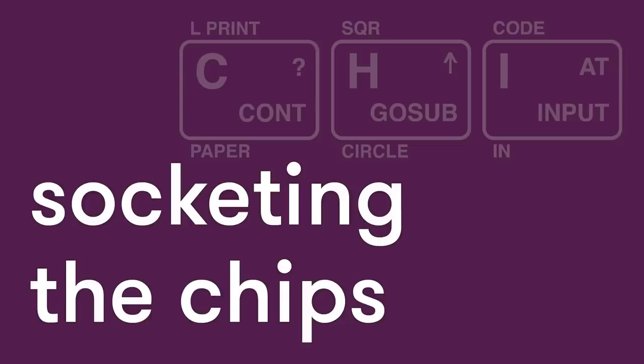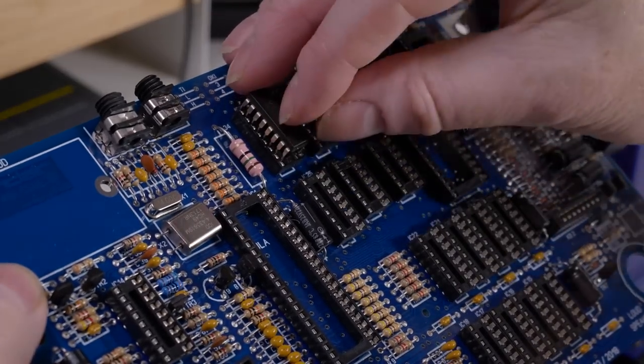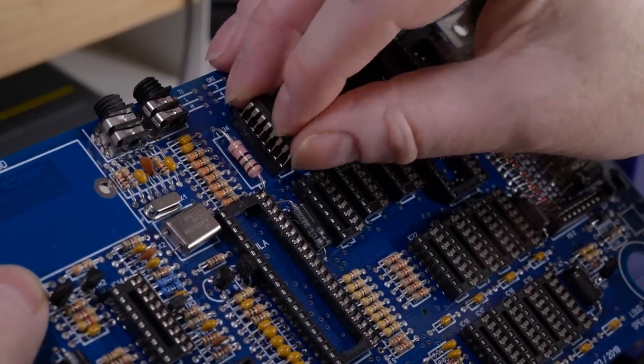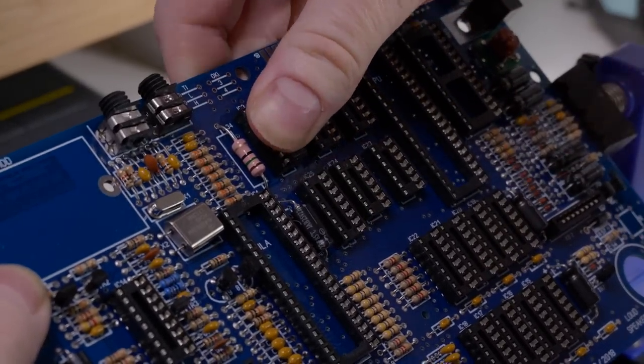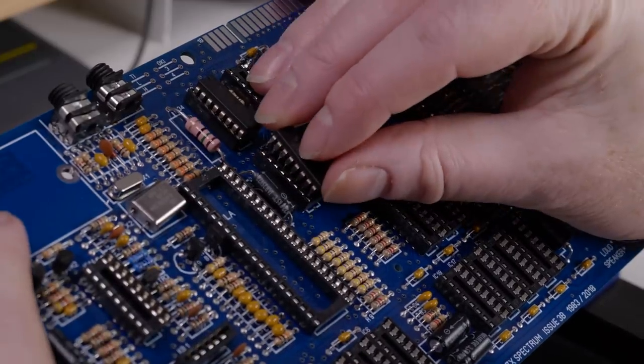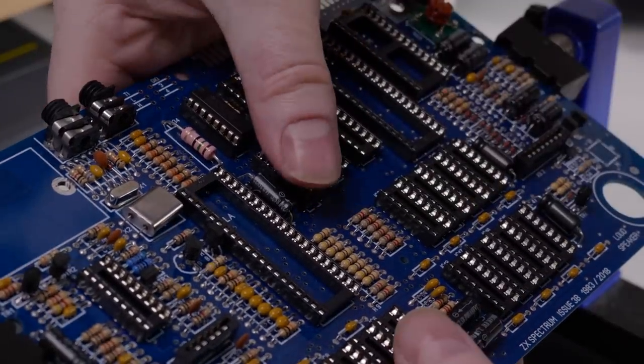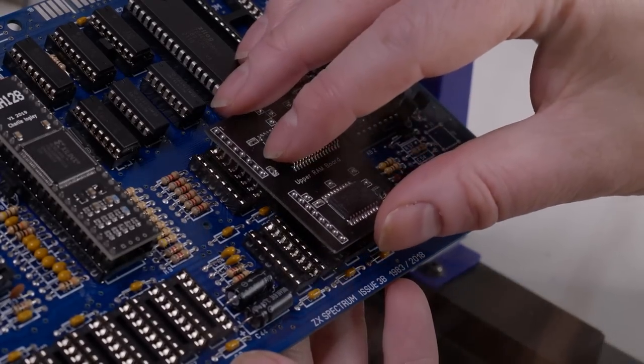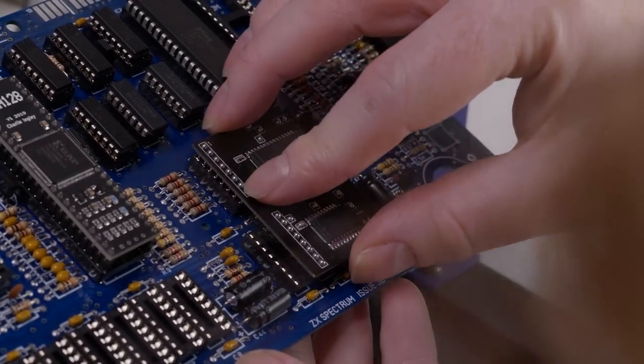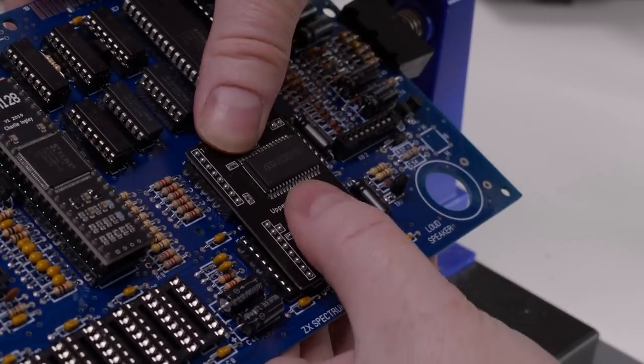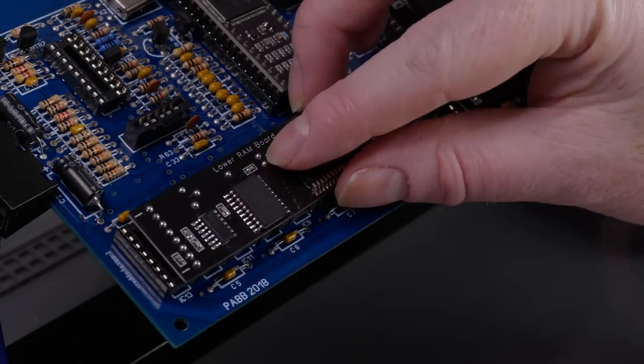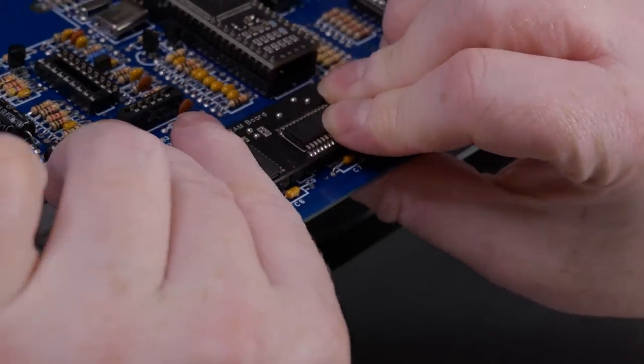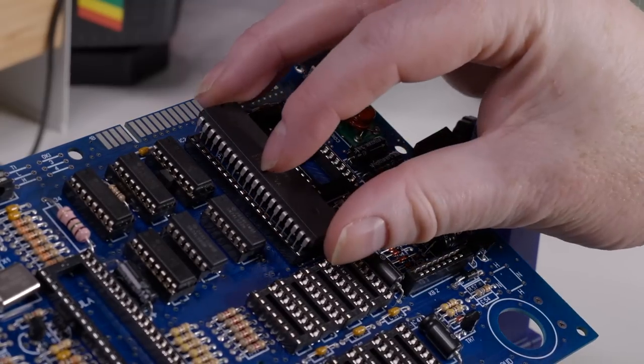The chips will now just slot into the sockets. You might need to slightly bend the legs to fit in, but make sure you don't bend them outwards when pushing them in. The upper and lower RAM should be socketed as the instructions that came with it, but you can easily work out where it needs to be aligned. It's amazing to think the Z80 is still in production.